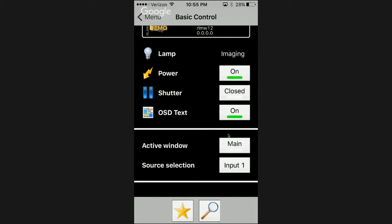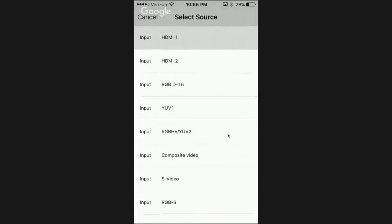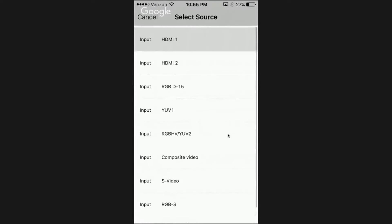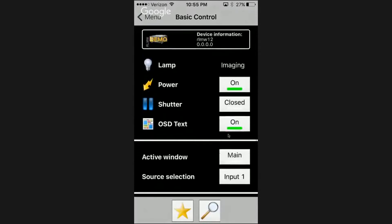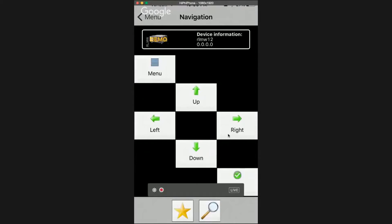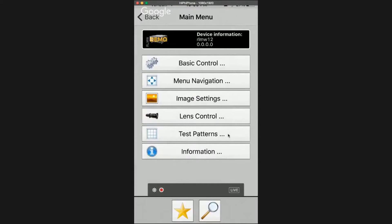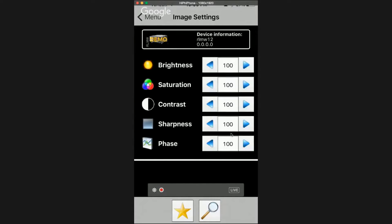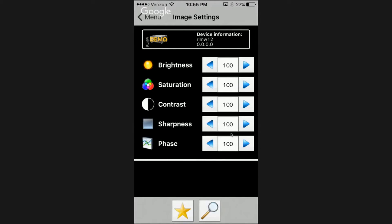And then, of course, the active window — main, picture-in-picture, source selection options are there as well. So that's just about everything you'd expect out of basic control. Menu navigation — exactly what you'd expect: up, down, left, right, and enter. Image settings — all the usual suspects: brightness, saturation, contrast, sharpness, and phase. And that goes in either direction of 100, so I'll take it.